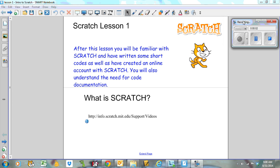Hello and welcome to Computer Science 20S. This is Scratch lesson one. After this lesson you'll be familiar with Scratch programming environment and have written some short codes as well as created an online account with Scratch. You'll also understand the need for code documentation.